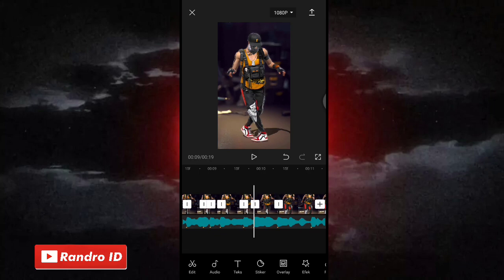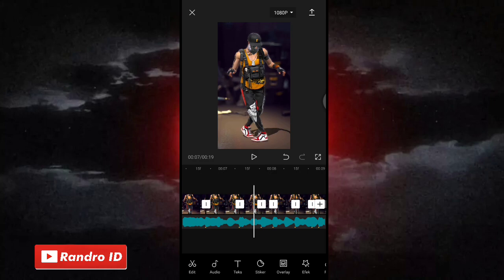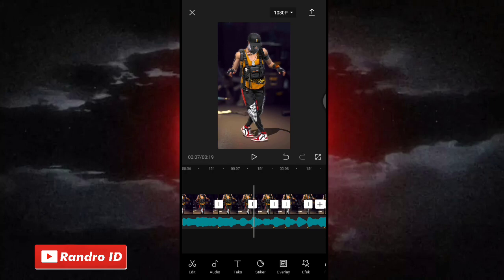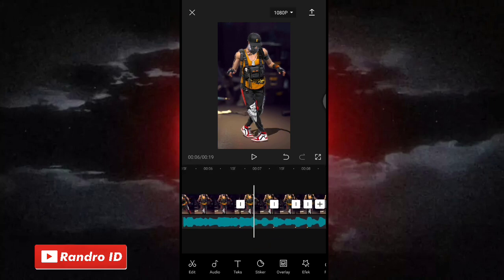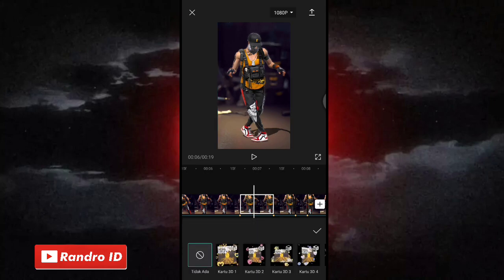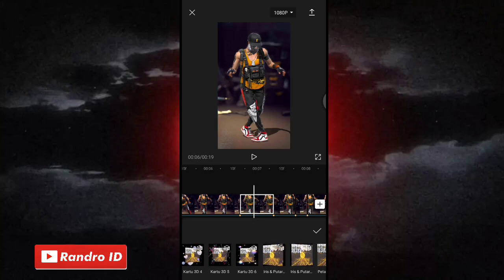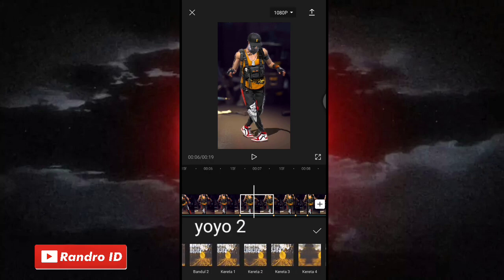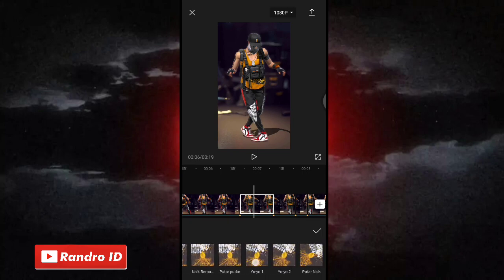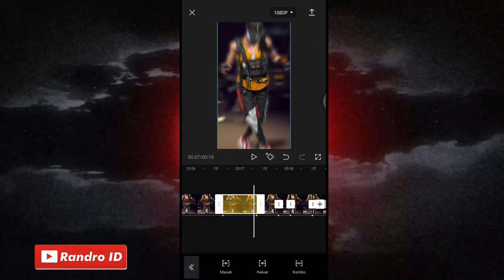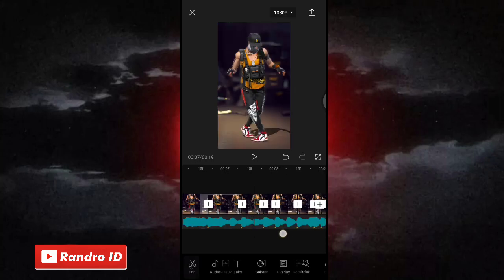Nah jika mentahan foto yang pertama sudah kalian potong-potong di setiap tanda bit seperti ini, disini langkah selanjutnya kalian geser ke bagian potongan mentahan foto yang pertama. Nah disini di bagian potongan pertamanya kalian klik aja, lalu kalian kasih animasi, kemudian pilih yang kombo. Nah disini untuk efek animasi yang di bagian awal potongan mentahan foto pertama kalian kasih aja efek animasi yang namanya yoyo 2.